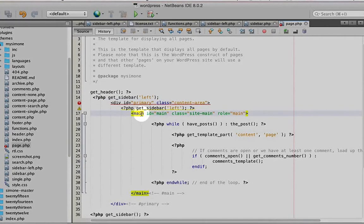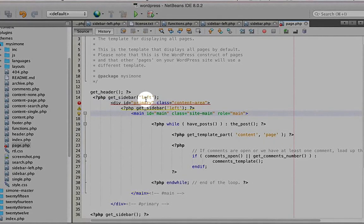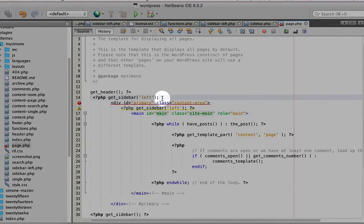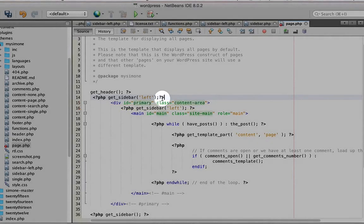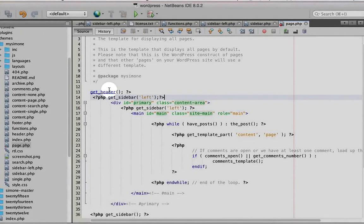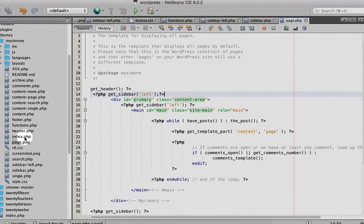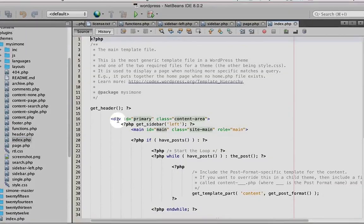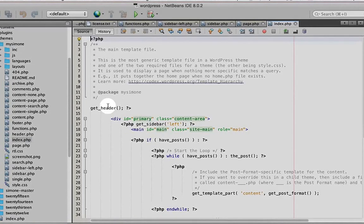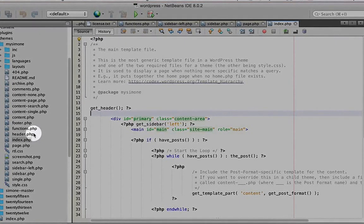Index.php - same method. We call get_sidebar left. Save it.